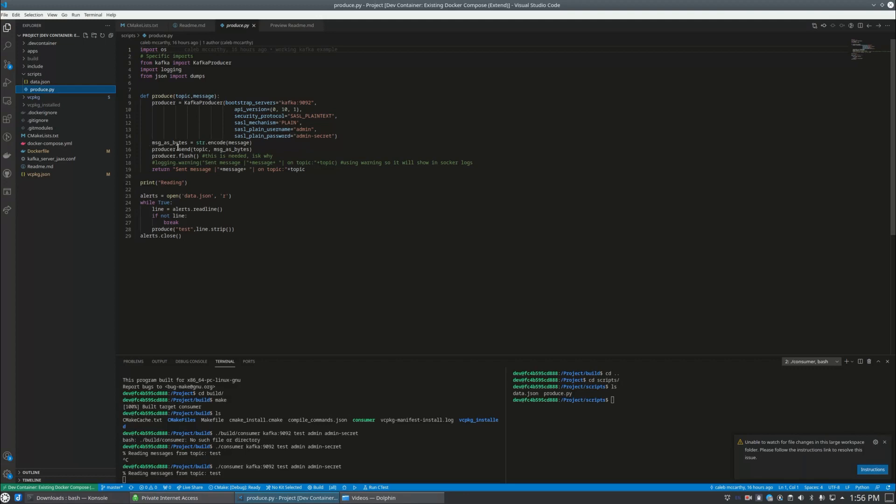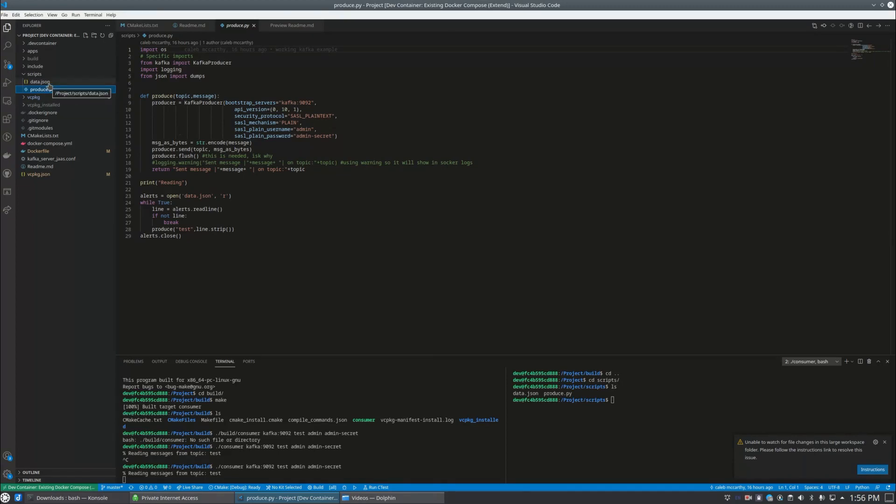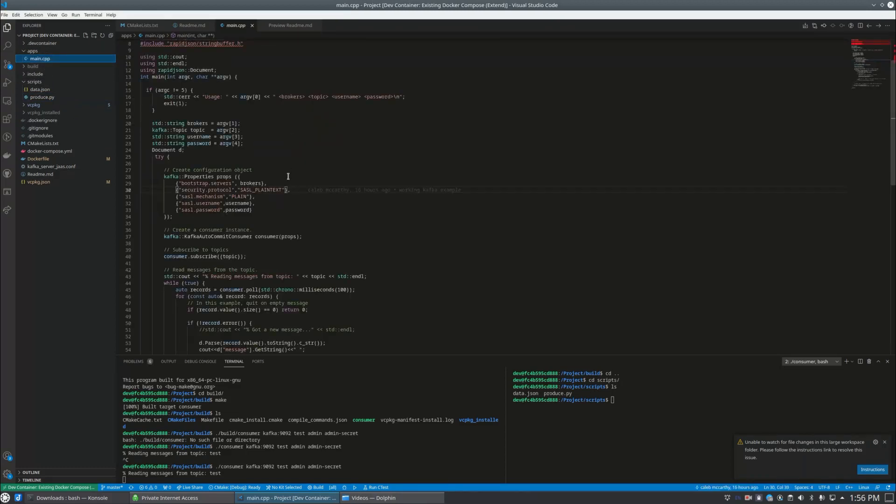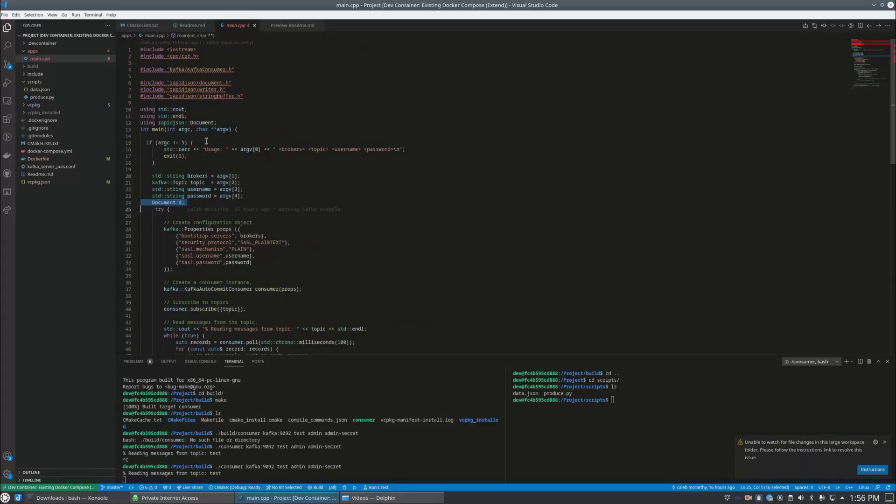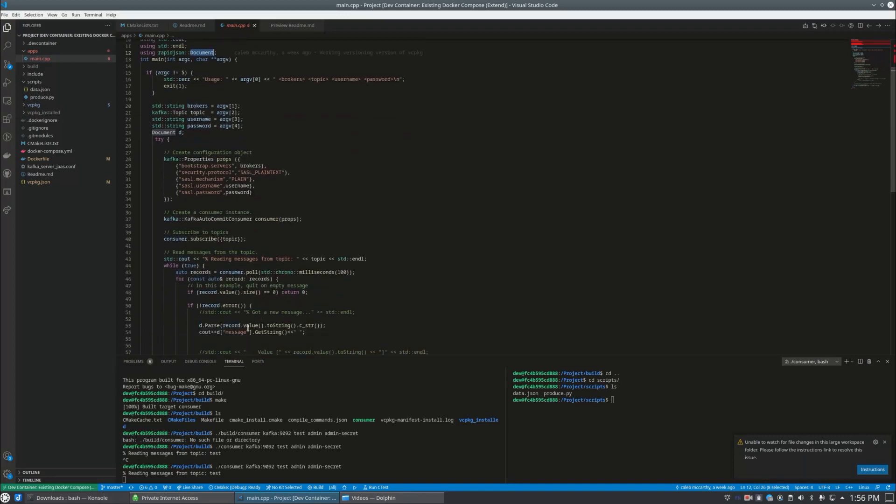So in this project I have a script folder and it's got a Python script. And what the Python script does is act as the producer. So our C++ program is pulling from the bus, so it's the consumer. It's reading whatever it finds off the topic. This Python program is working as the producer, so it's going to write to the bus and it's going to read from data.json which has a bunch of JSON lines. And the C++ program which we have in the apps folder here is going to parse it. Document d, this is the rapid JSON library because we're using rapid JSON document here, and it's going to print out the contents of the message field in the JSON object.